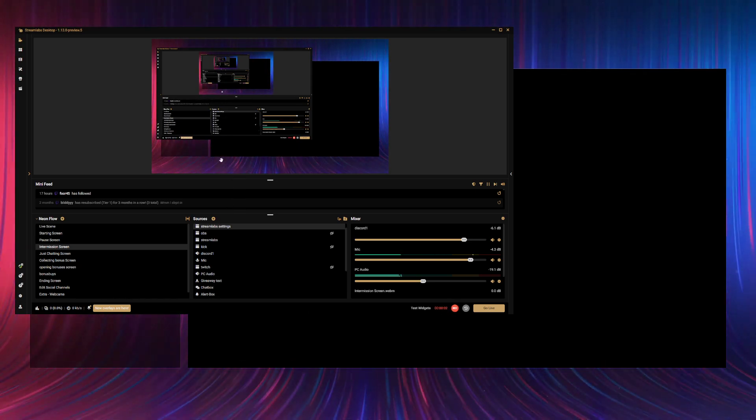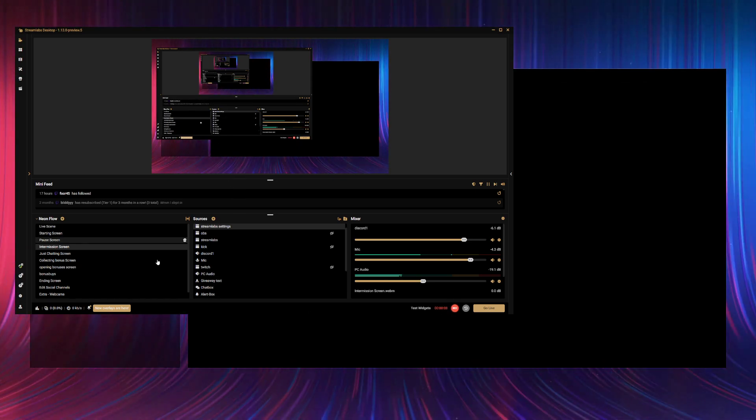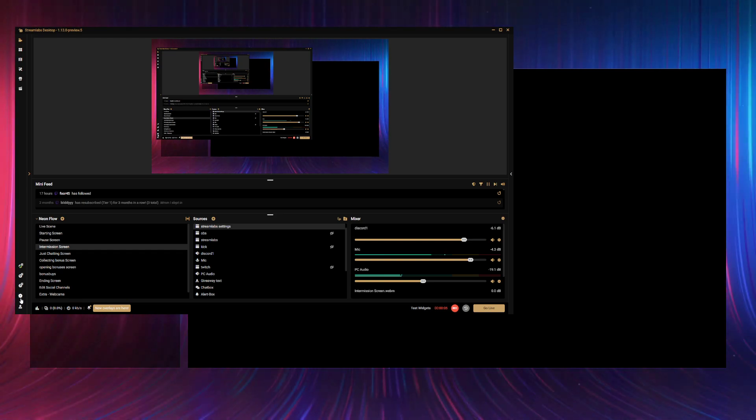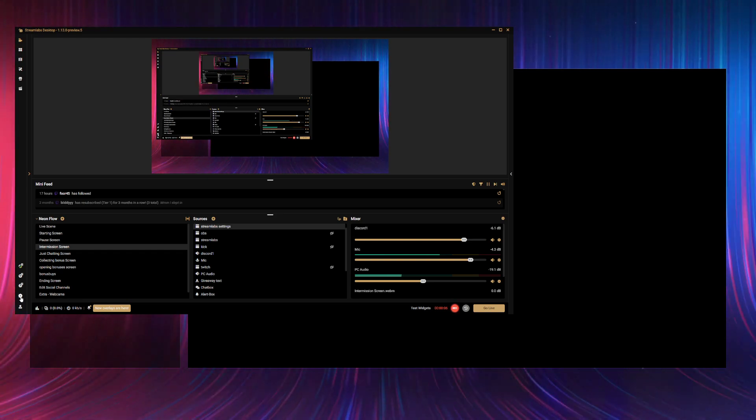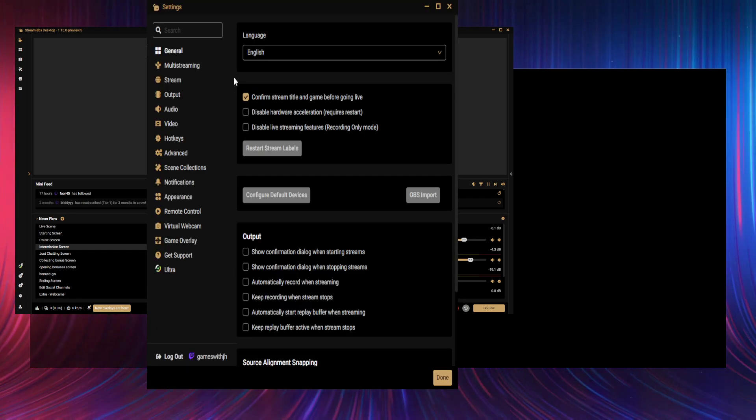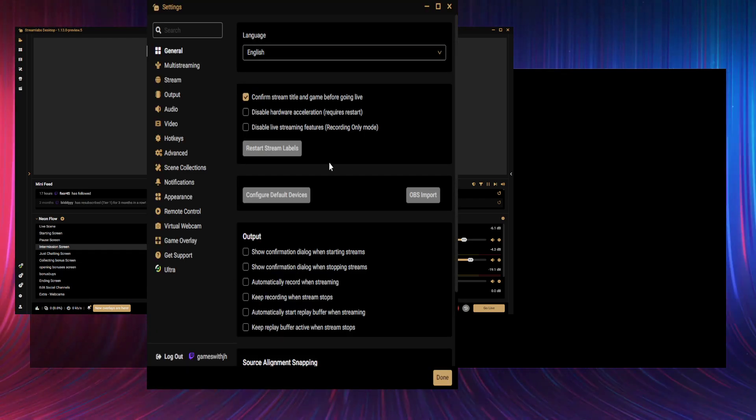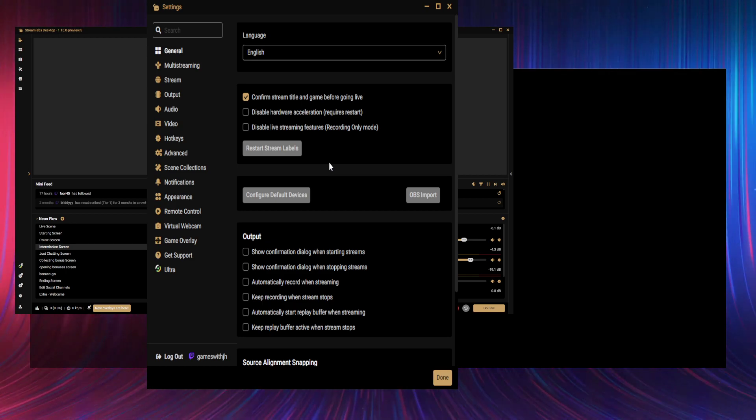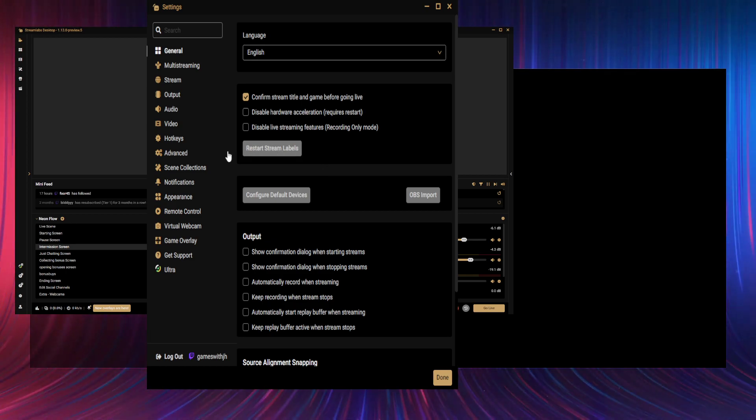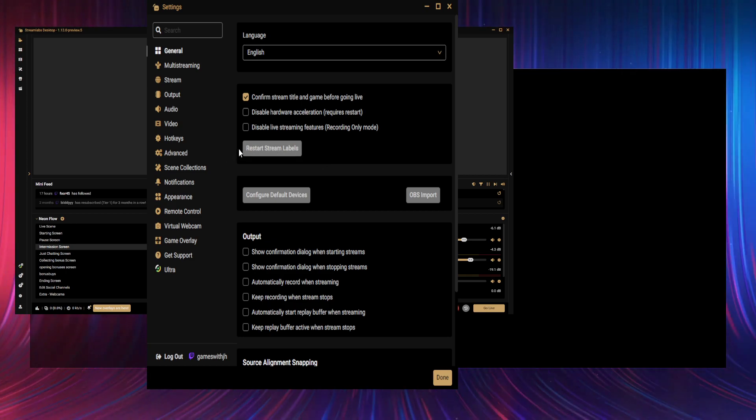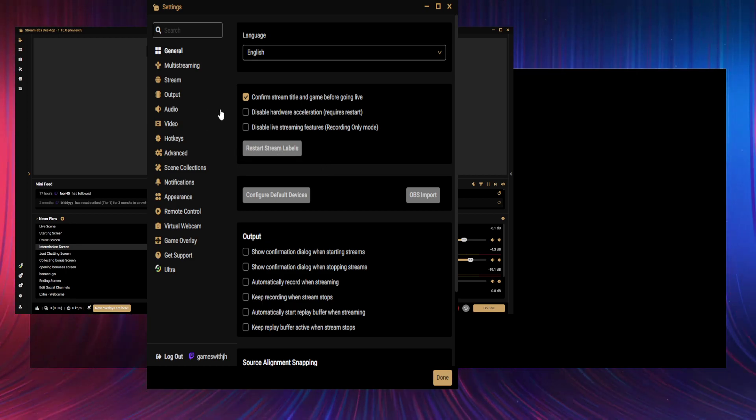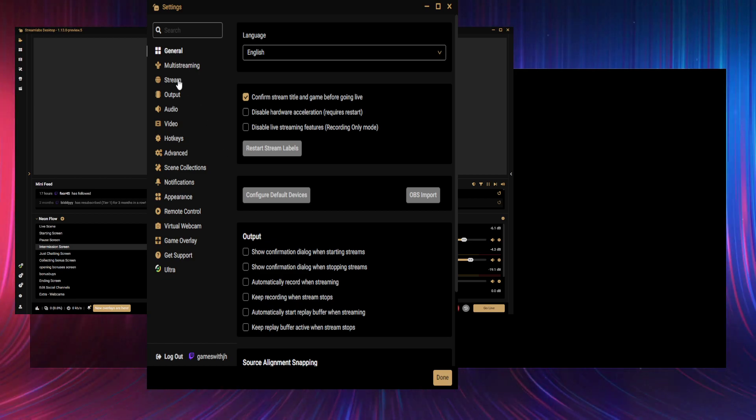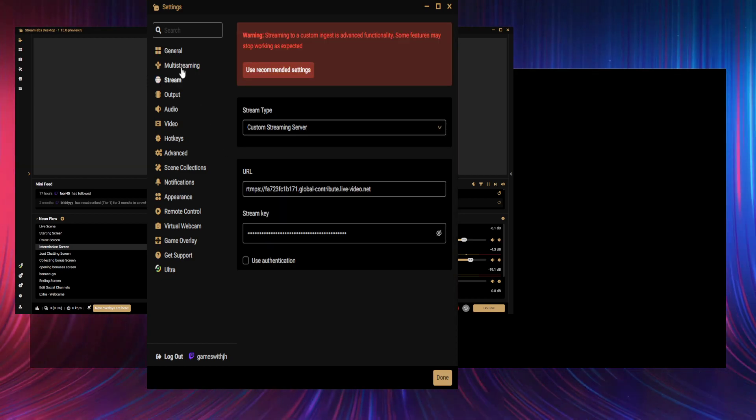Hey guys, what's going on? Today I've got a video showing you my Streamlabs settings so you can copy these or similar settings if you want to maybe improve your stream quality.